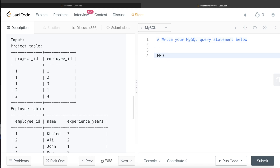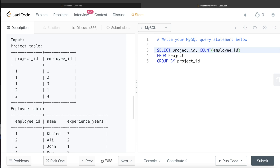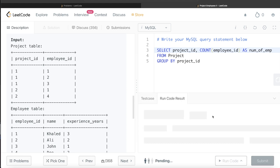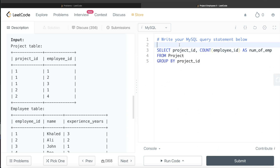Let's start building this query. From the Project table, we group by project_id and return the project_id along with the count of employee_id, aliased as num_of_employee. This gives us, for each project_id, how many employees are working on it. Running this — though it's not the complete answer — we can see project_id one has three people working and project_id two has two people working.